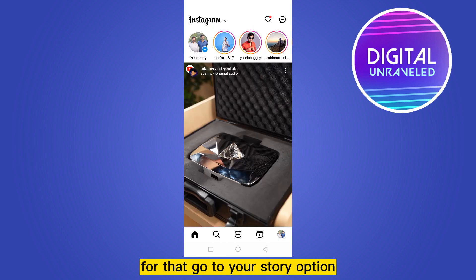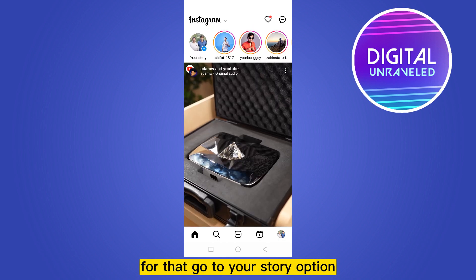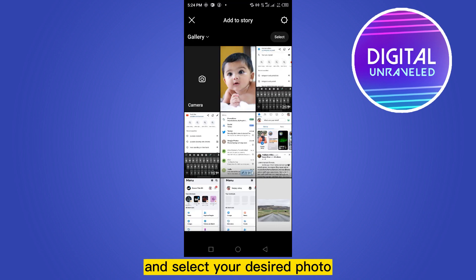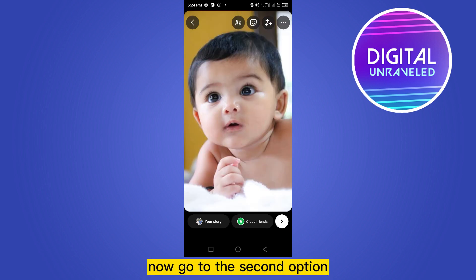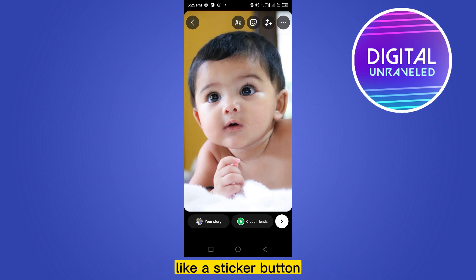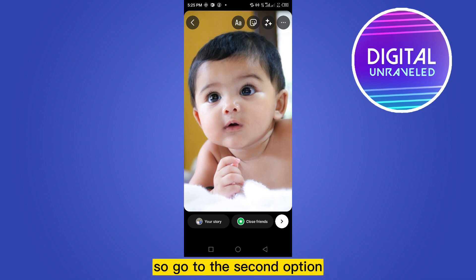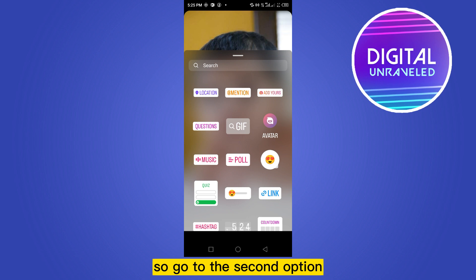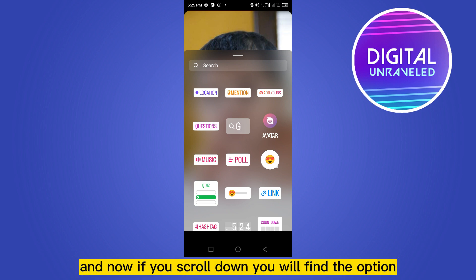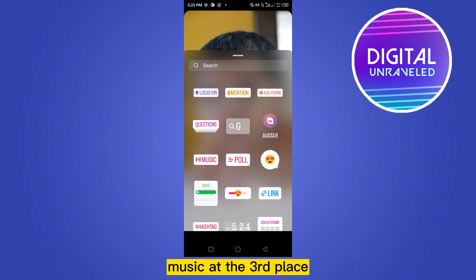Go to your story option and select your desired photo. Now go to the second option from the upper portion — you can see there are four options like a sticker bar, a star button, and three dots. Go to the second option, and if you scroll down you will find the option Music.